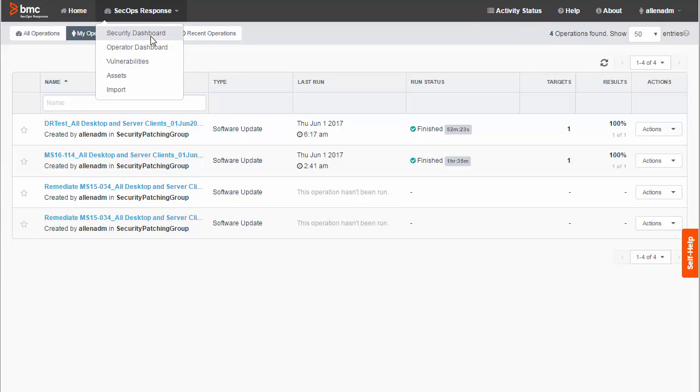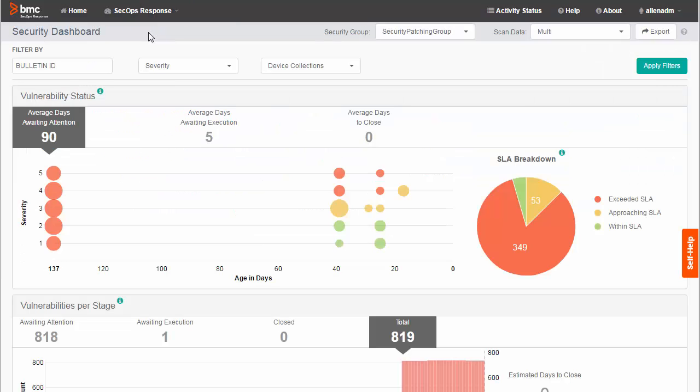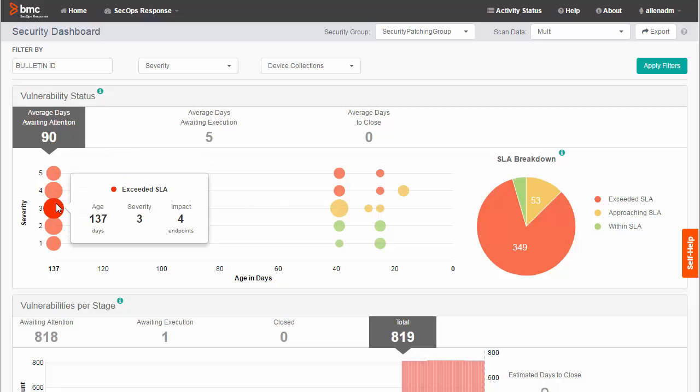The Security Dashboard gives a global picture of vulnerabilities detected in vulnerability scans. By default, the dashboard shows data from the last 90 days, but the timeframe can be longer if your scan data covers a longer time span.